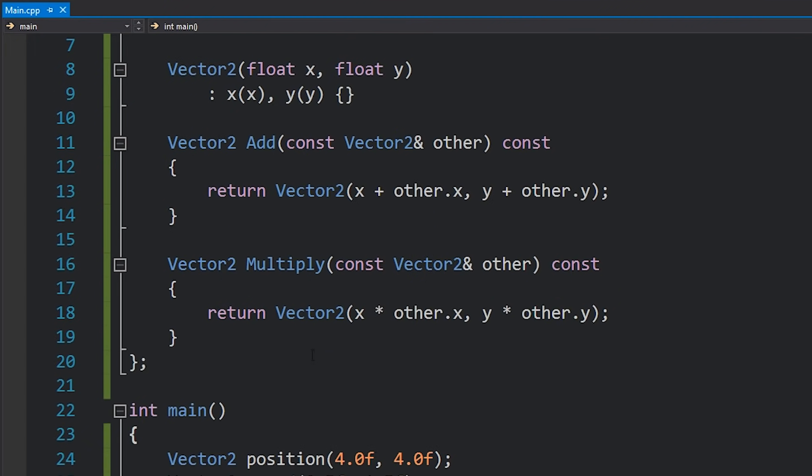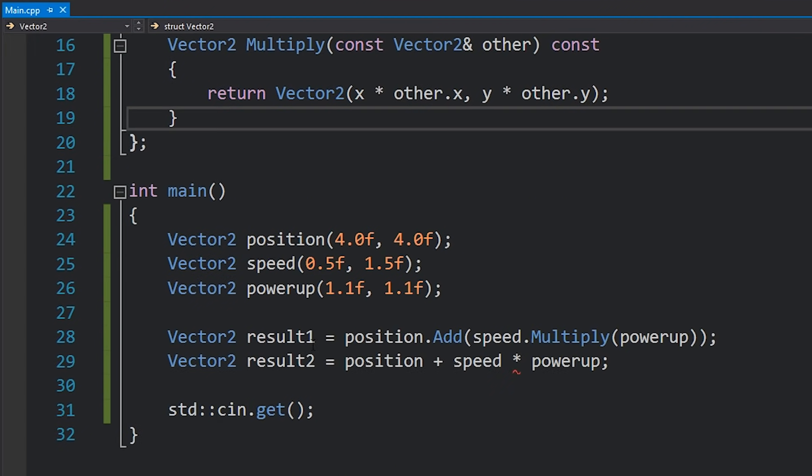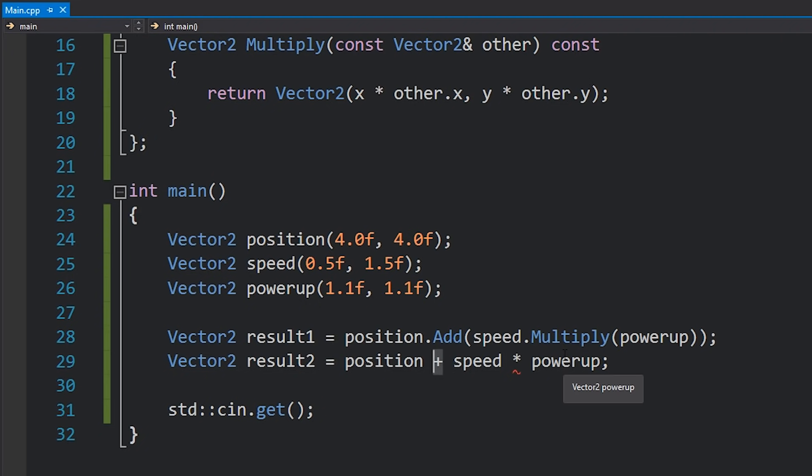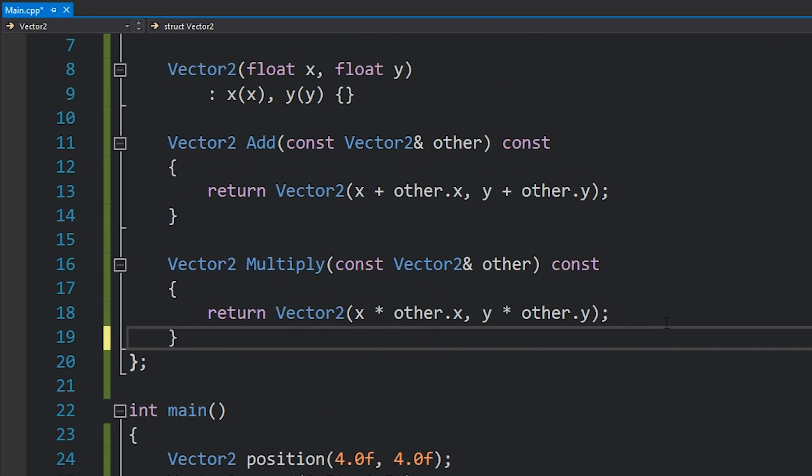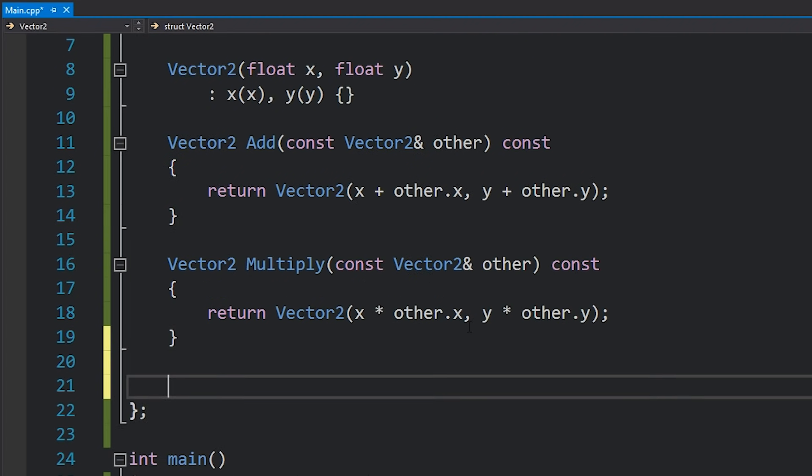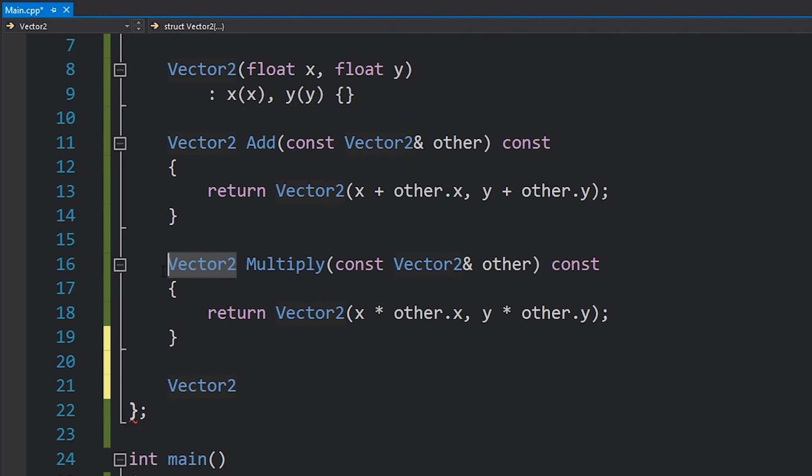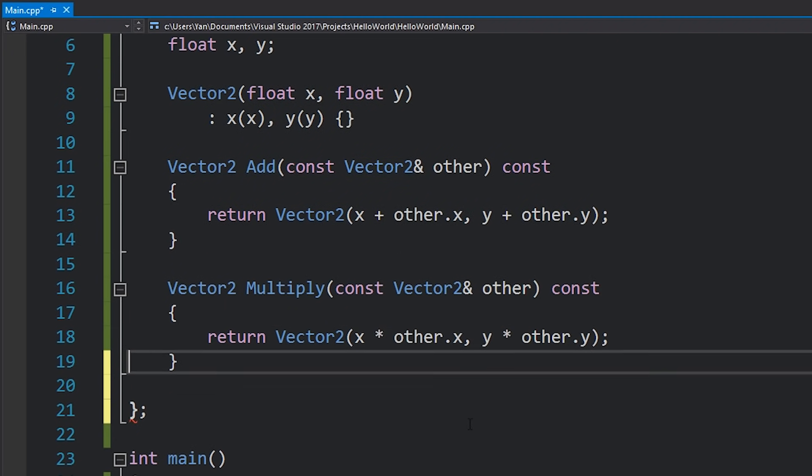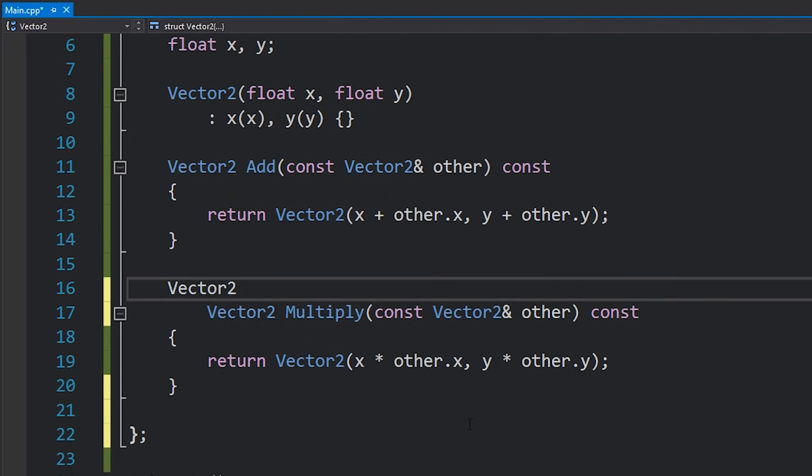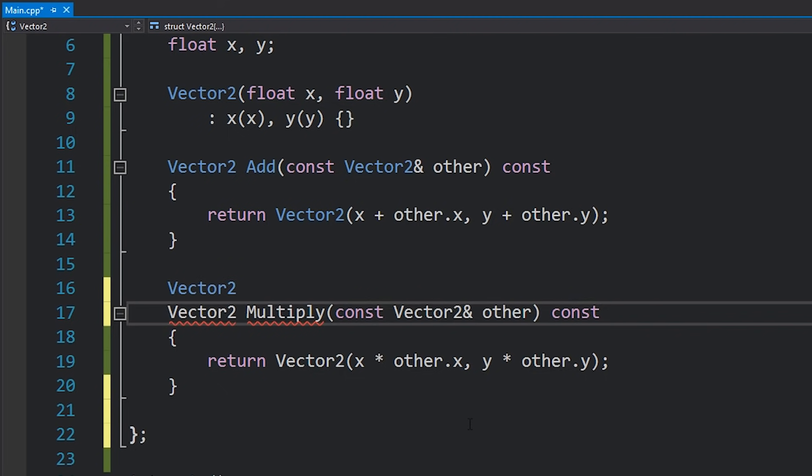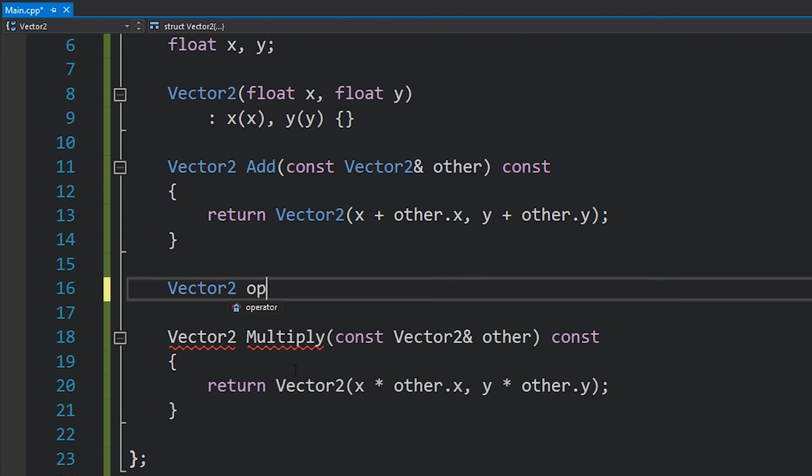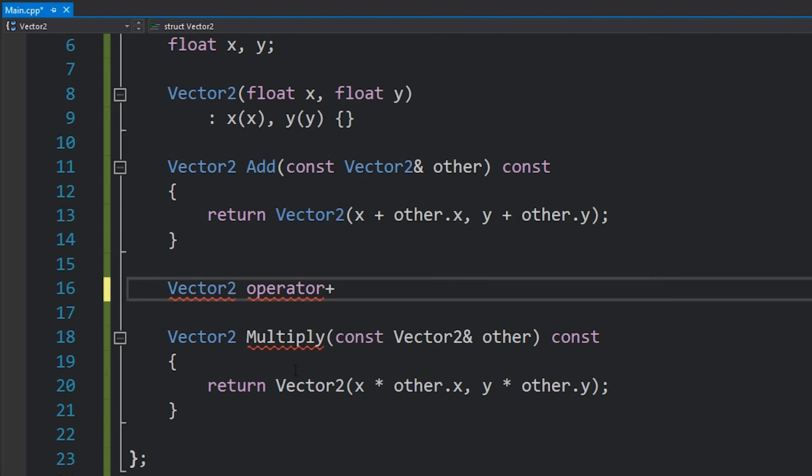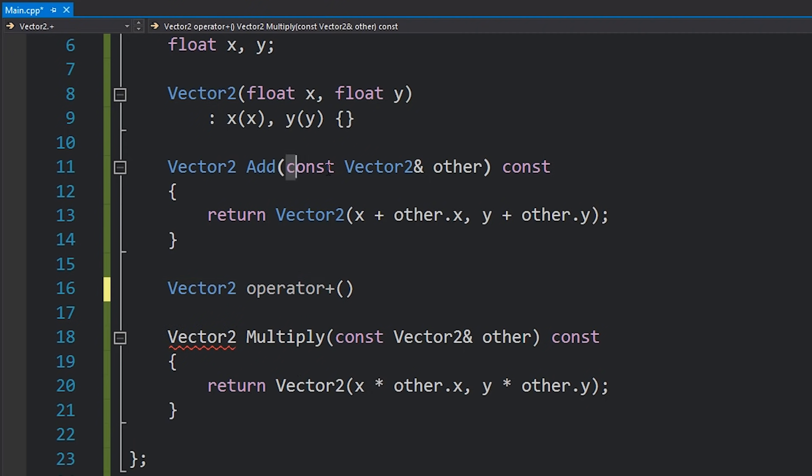So let's pop up here and define two operators, the multiplication operator which is just an asterisk and this addition operator which is the plus sign. So the way that we define these is like any other function. We write the return result which of course is going to be the exact same. The return type is going to be the same as it is for these functions. Instead of the function name we write the word operator followed by the operator which is plus. We then open up our parentheses and type in the parameter that we want.